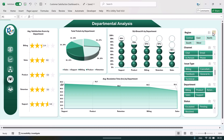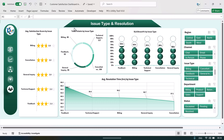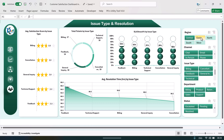Let's click on the last page — issue type and resolution. Here we are showing various issue types like billing issue, cancellation issue, general inquiry, technical support, and feedback. We are showing the total tickets by issue type, SLA breach percentage by issue type, and average resolution time by issue type.